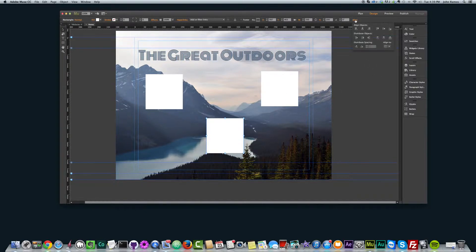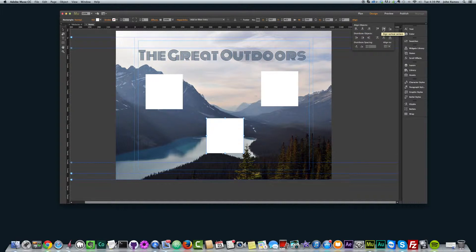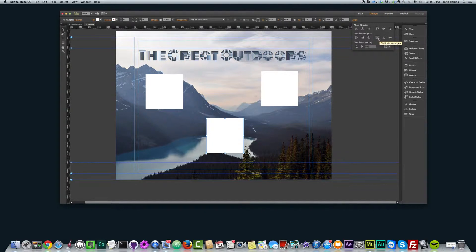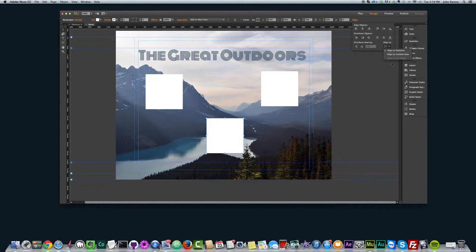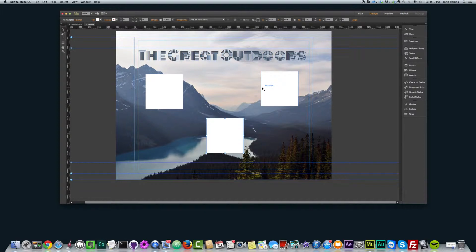If we go to the align tool, we see we have align objects. We can align left edges, align horizontal centers, align right edges, align top edges, align vertical centers, align bottom edges, distribute left edges, distribute horizontal centers, and distribute right edges, distribute top edges, distribute vertical centers, and distribute bottom edges. And then we have distribute spacing over here and align tool. We have a few different options here. So as you can see, it's a pretty powerful tool that helps you make sure that the different objects in your site are aligned how you want them to be.